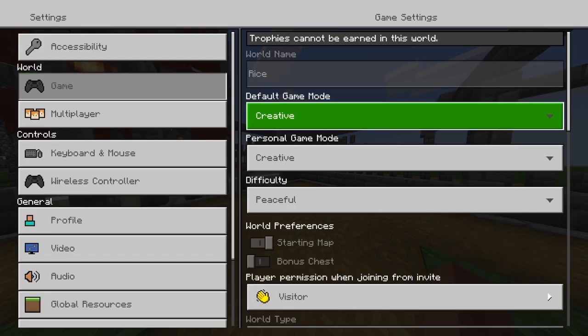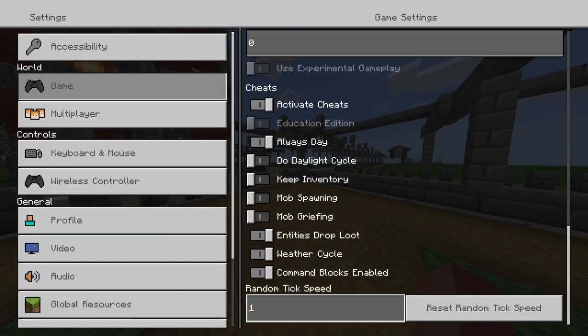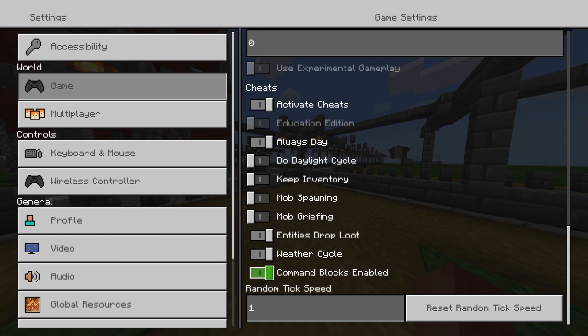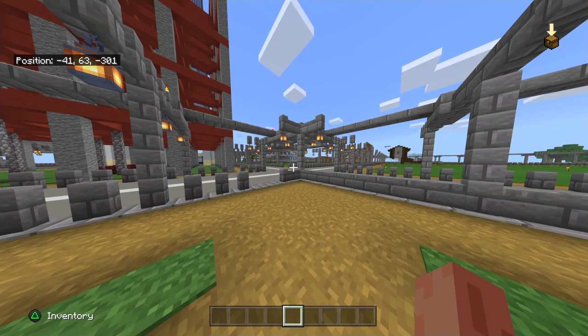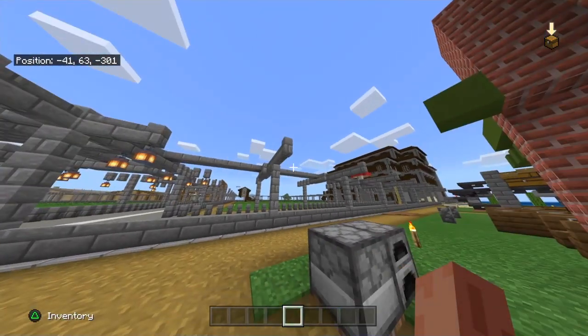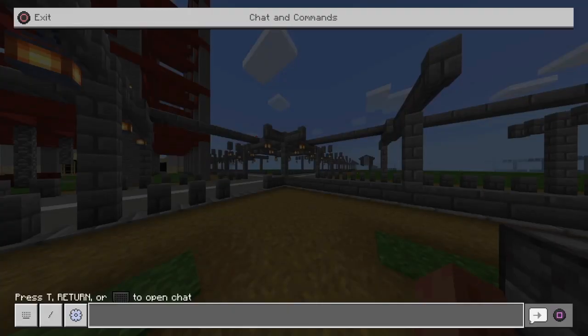Once you've got that, the next thing you're going to want to double check that you've got on for your world is cheats and of course command blocks. I know it seems like almost common knowledge that everybody should obviously have these things activated when doing this, but there is somebody maybe watching this that is new to the game. So yeah, make sure you pause, go into game settings, and turn these two little boxes on.